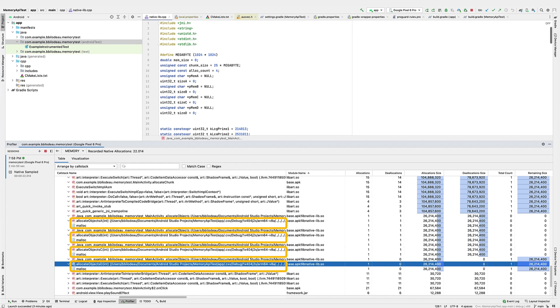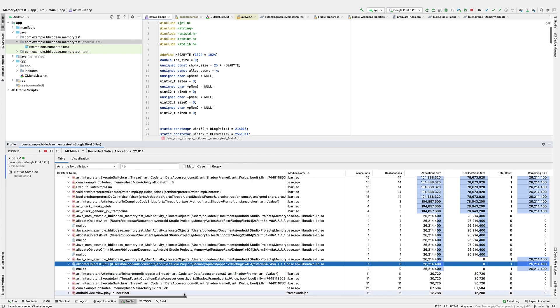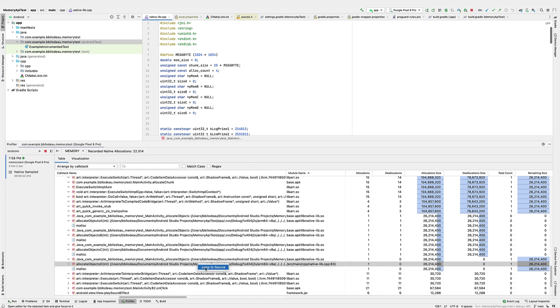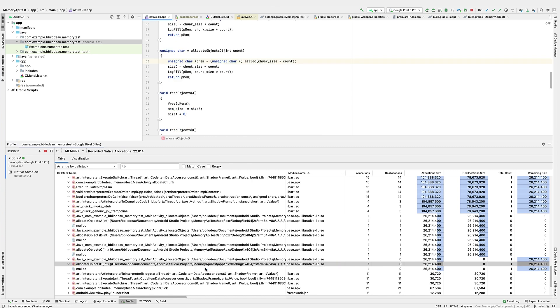Notice that for the allocate objects D, the deallocation size is 0. This is the memory that's being leaked. I can right-click on the call stack and select Jump to Source to see where the allocation was made.